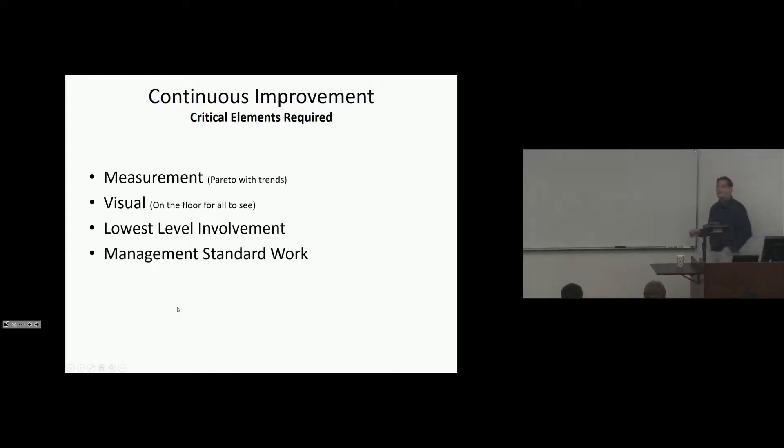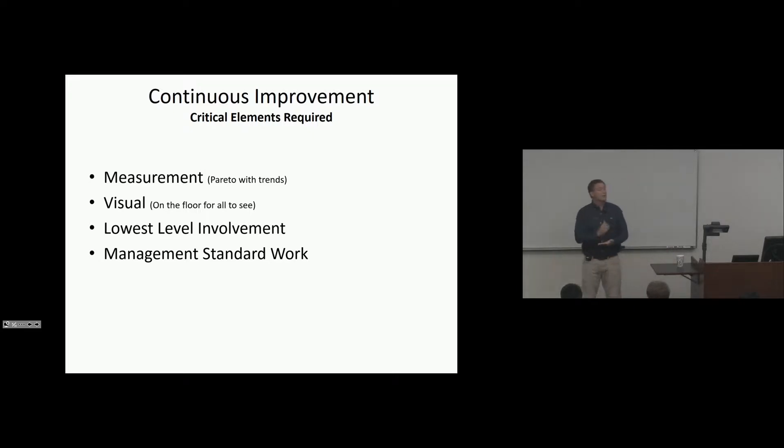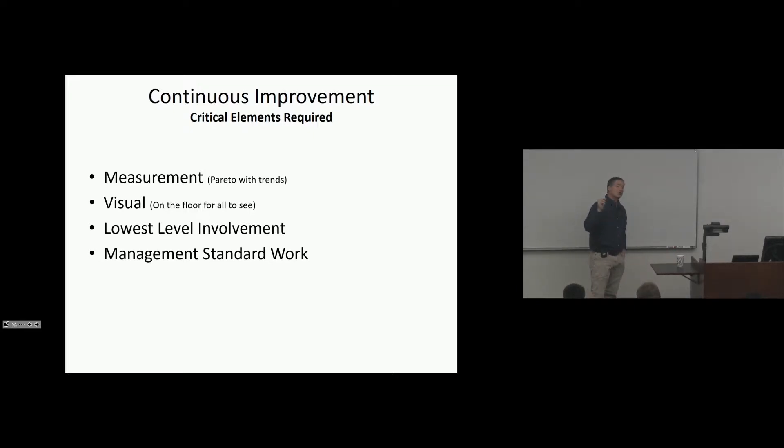Management standard work. What is it that managers do every day consistently? What do they do weekly, daily, monthly? And it's scripted to make sure that the organization is addressing problems.